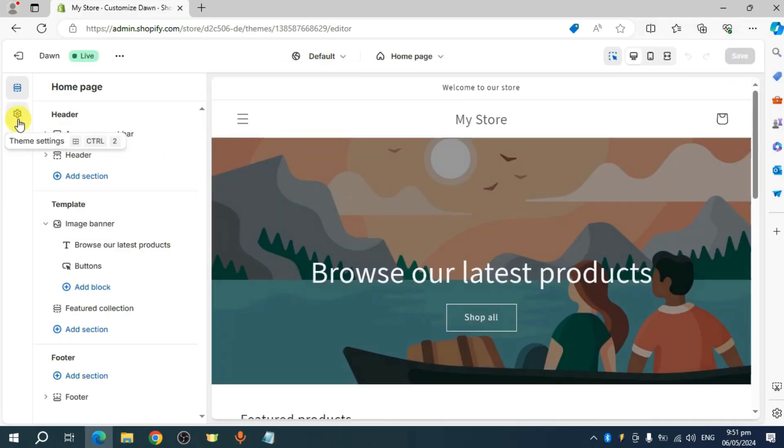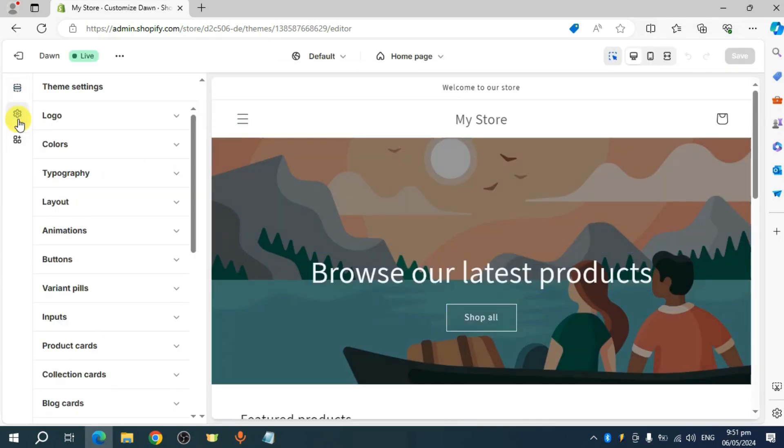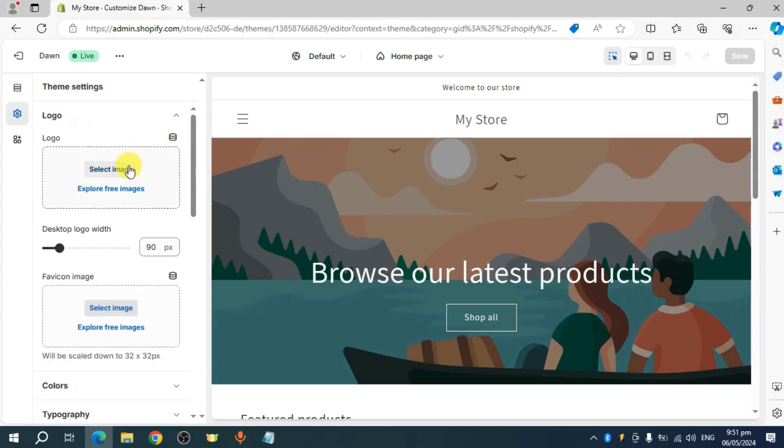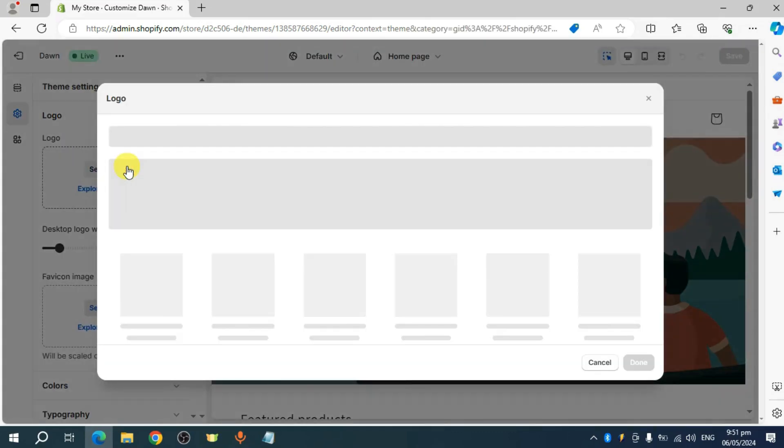Click on this theme settings logo. Click on this logo right here. Select the image that you want to use as your logo.